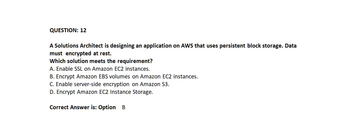Option A: Enable SSL on Amazon EC2 instances. Option B: Encrypt Amazon EBS volumes on Amazon EC2 instances. Option C: Enable server-side encryption on Amazon S3. Option D: Encrypt Amazon EC2 instance storage.